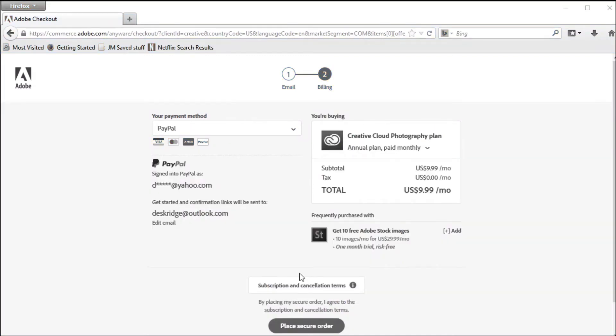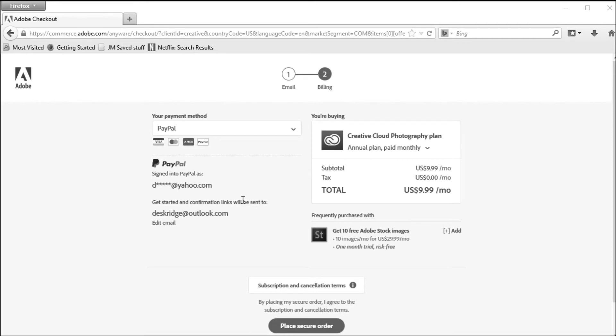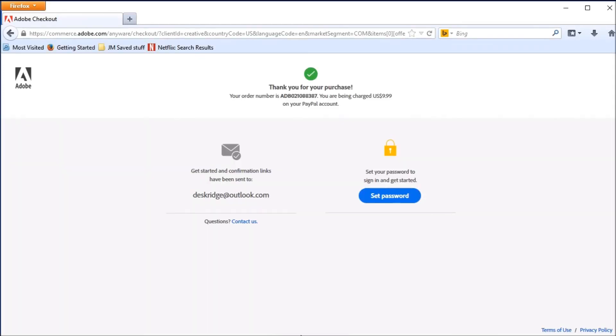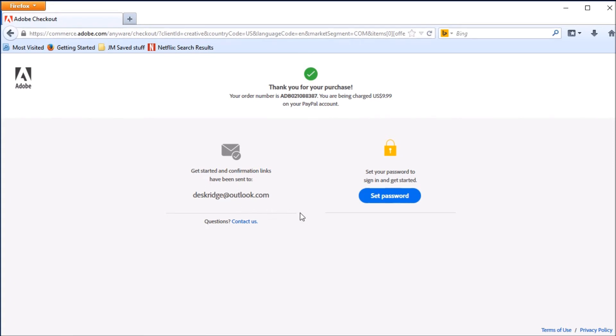So instead of paying with my credit card, I wound up actually going with PayPal because it turns out they don't accept Discover, which is my only credit card that I use. So I went in, entered my PayPal information, and now I'm about to place my secure order. Thank you for your purchase. I have an order number, the amount I'm being charged, and this is going to my PayPal account in this case.